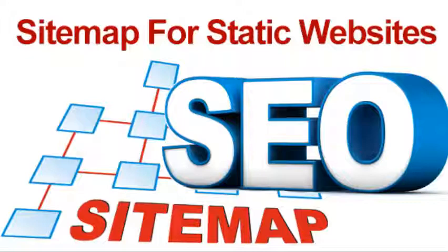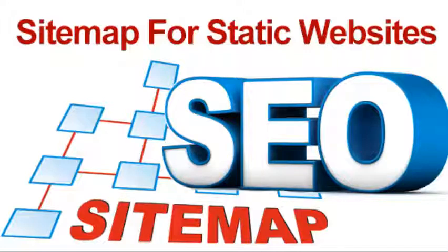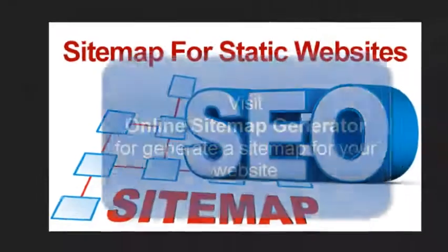But you can't generate an automatic sitemap for static websites. However, I have found another way to generate a sitemap in a single click for your static website. Let me show you how to create a sitemap for your static website in a few seconds.